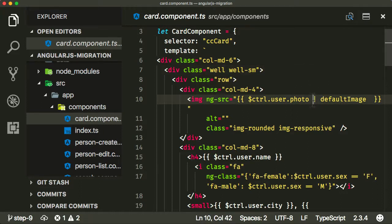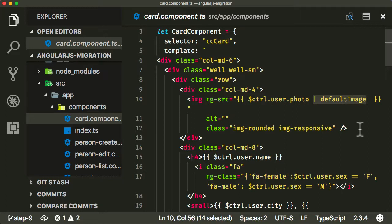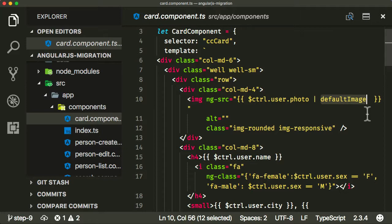If I open up the card component here, there's a couple of things we're going to have to deal with that we didn't have to deal with when we did the search component. The first one is that the card component uses a filter, an AngularJS filter, a custom filter called default image.